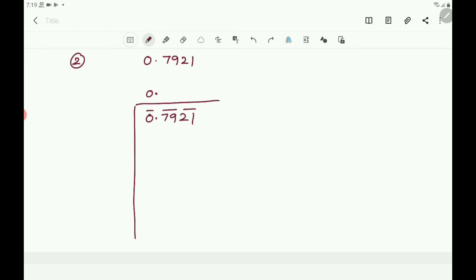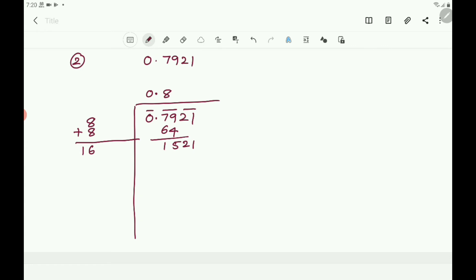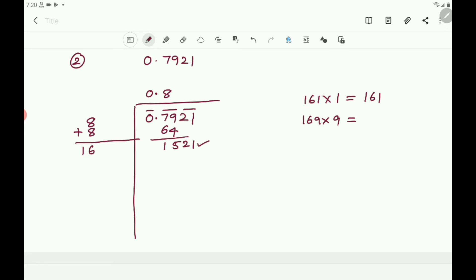Take 79. The nearest perfect square to 79 is 8×8 = 64. Then 79 minus 64: 9 minus 4 is 5, 7 minus 6 is 1. Double the 8: 8 plus 8 = 16. Then take the digits under the next bar, that is 21, so the number becomes 1521. Now put the digit in front of 16 and multiply by the same digit. The ending digit is 1, so put 1 or 9 in front of 16.